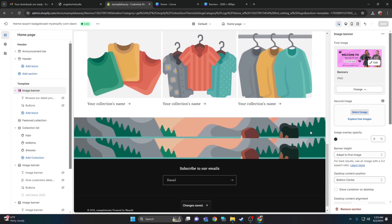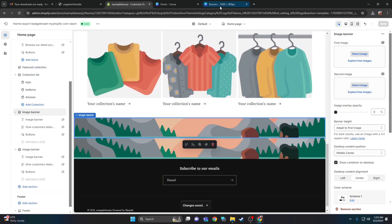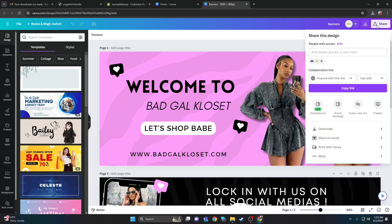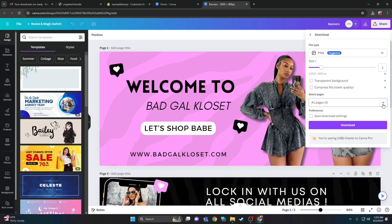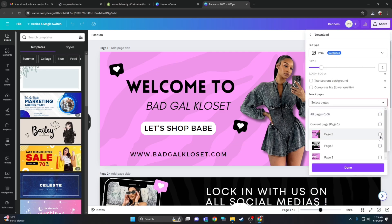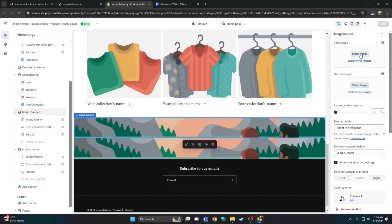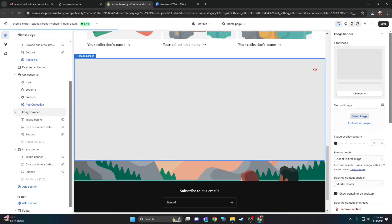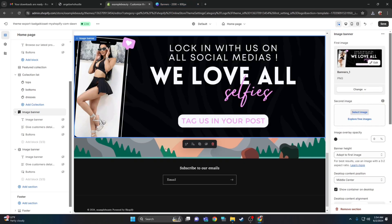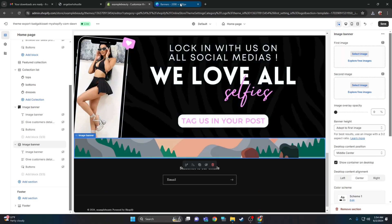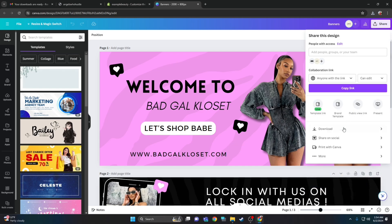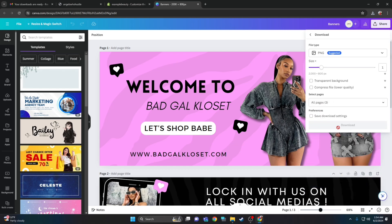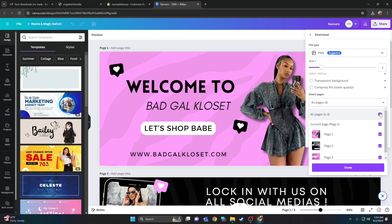We're going to repeat this process two more times because this theme comes with three banners. Go back to Canva, click download, uncheck all the boxes, download page two, click done and download. Hop back over to Shopify and upload the second banner from the computer. Then do the same process with the third banner — click the gray banner placeholder so it takes you directly to where the banner needs to be uploaded.